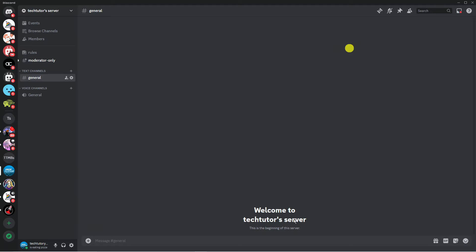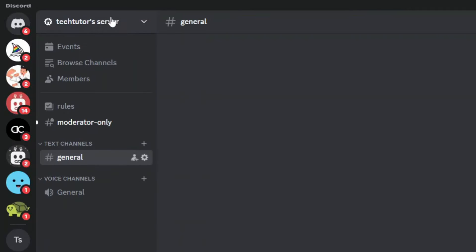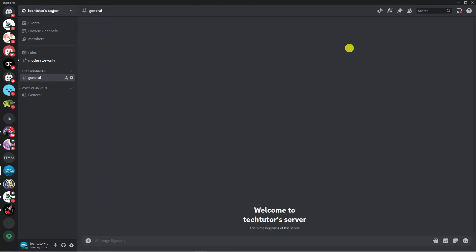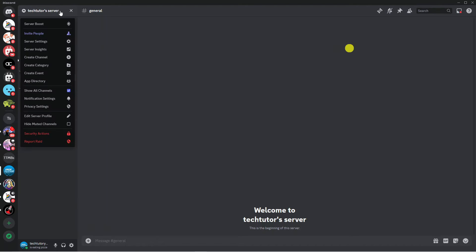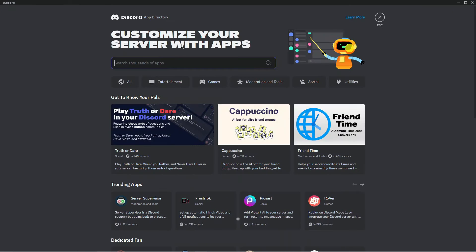So you can see we're currently in my official server on Discord so you want to come across to the server menu on the left hand side and select your server from the server list. Next what you need to do is come up to the top left hand corner and you're going to see your server name up here. If you click onto this this is going to bring up a drop down menu.